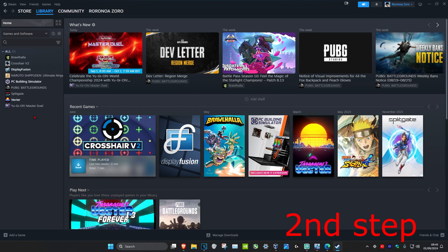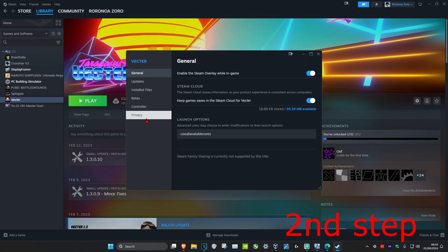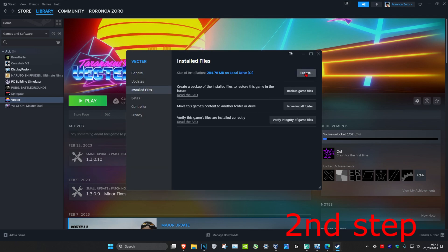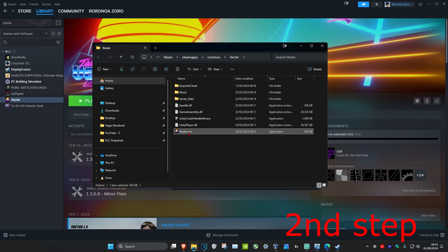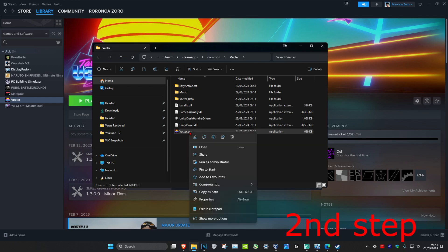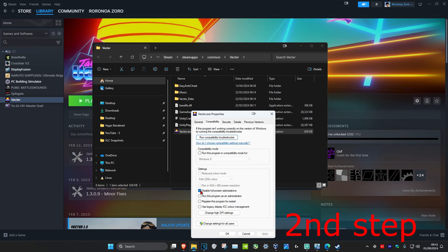For the second step, head over to your Steam library and find the game that you're having a problem with. Right click on your game, click on Properties, click on Installed Files, then click on Browse. Find your game .exe file, right click on it, click on Properties, then click on Compatibility. Make sure that you have Disable Full Screen Optimisation selected, Run this program as administrator selected, and Run this program in compatibility mode selected for Windows 8. Then click OK.